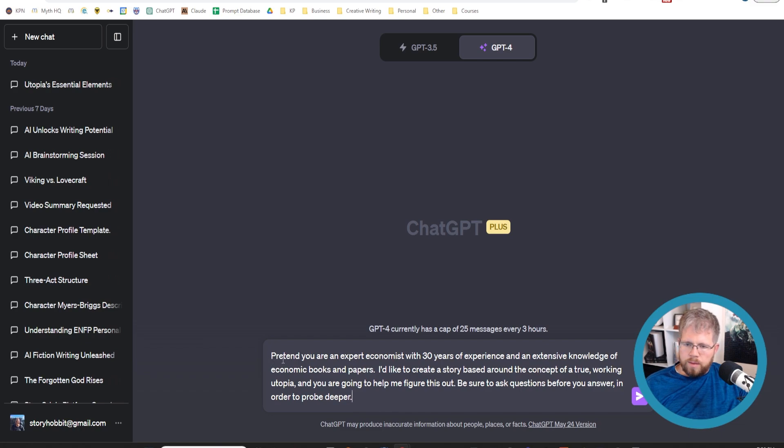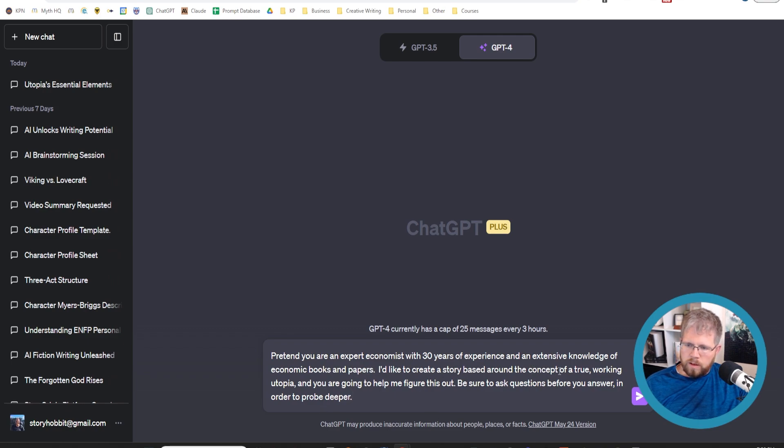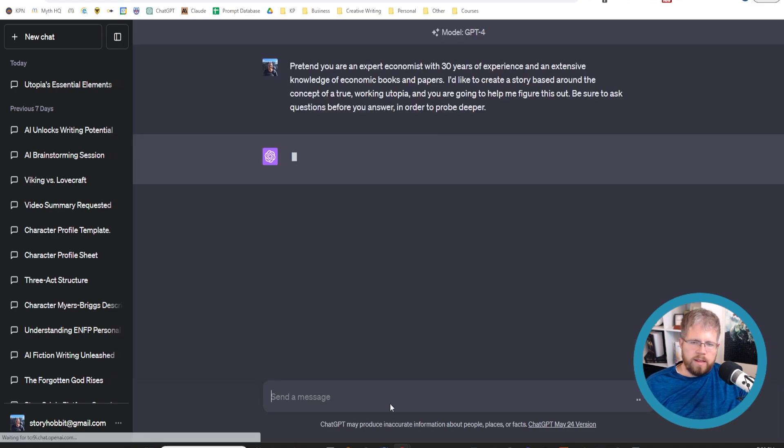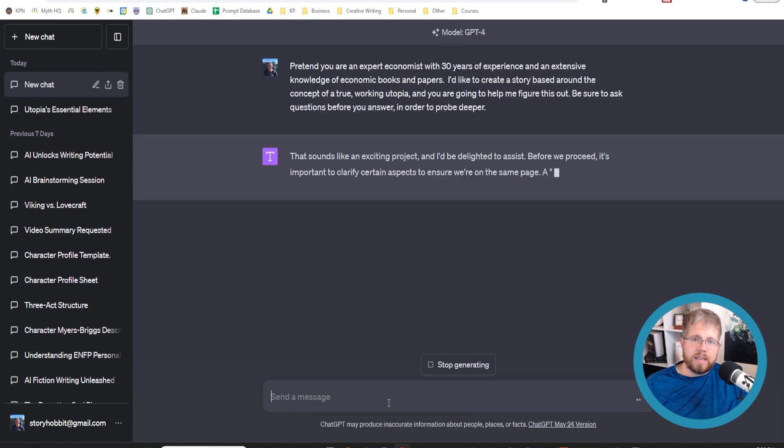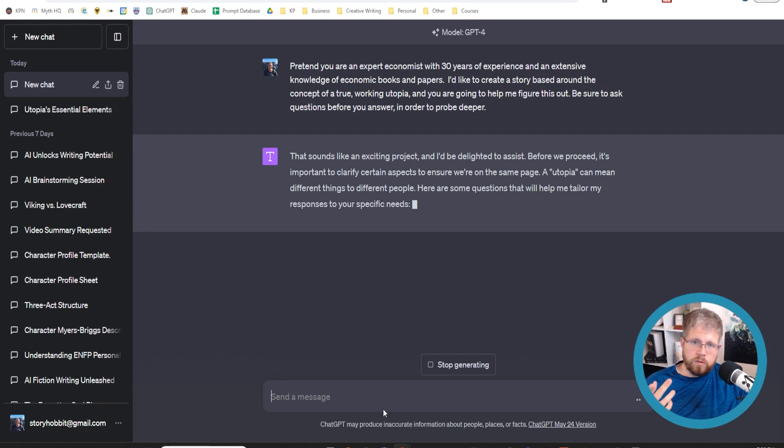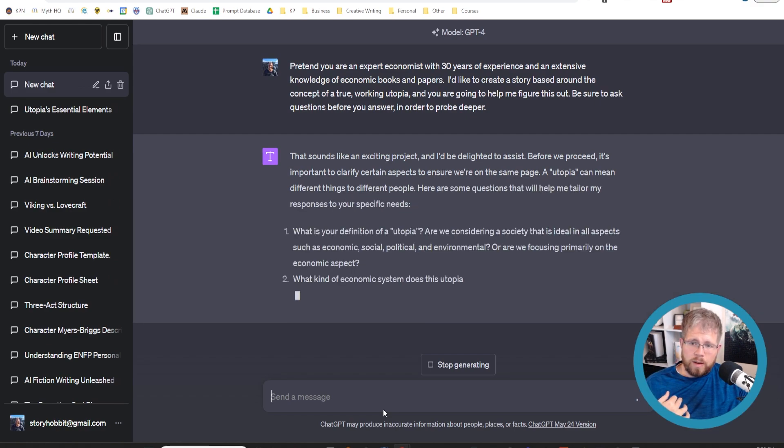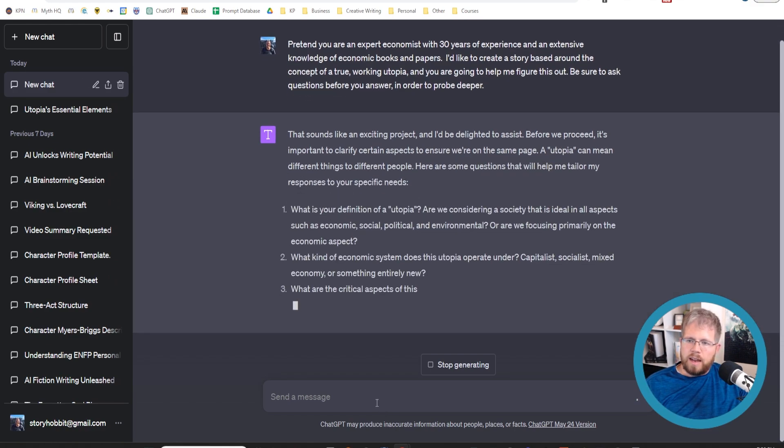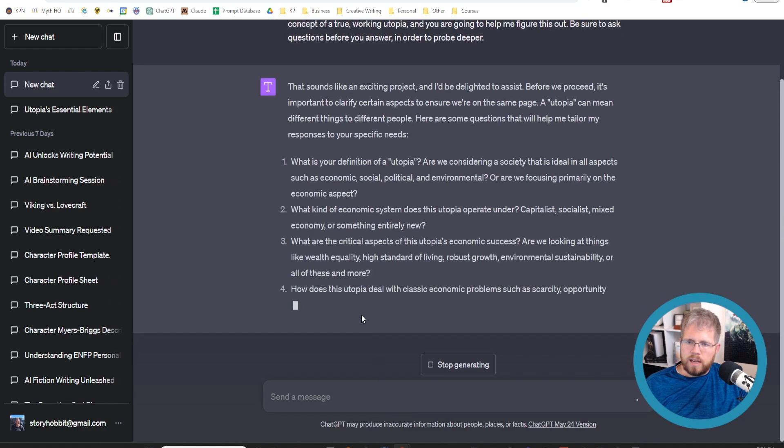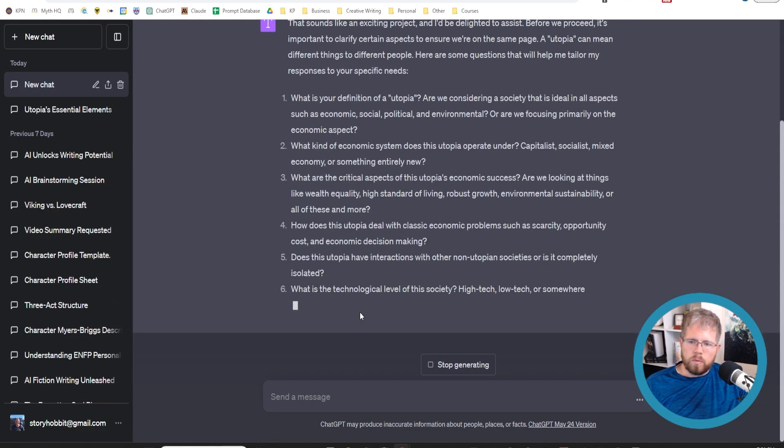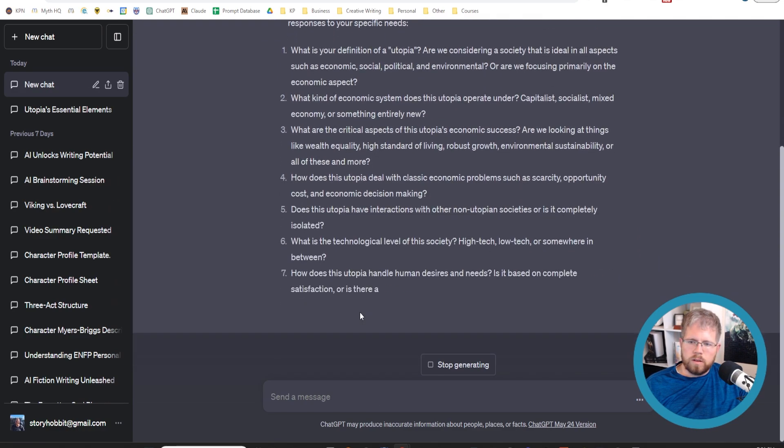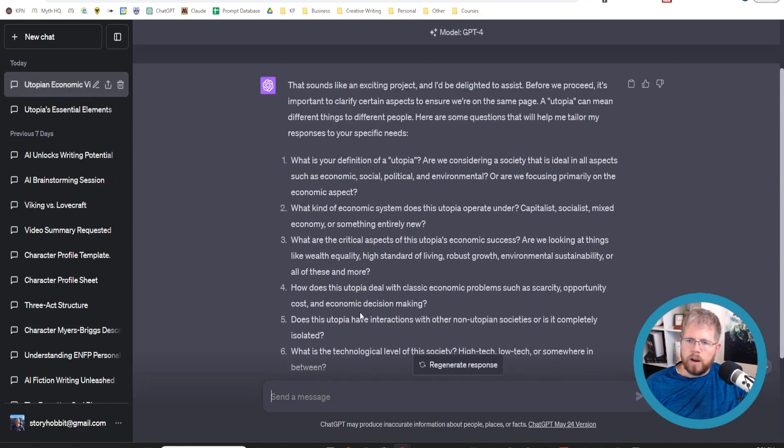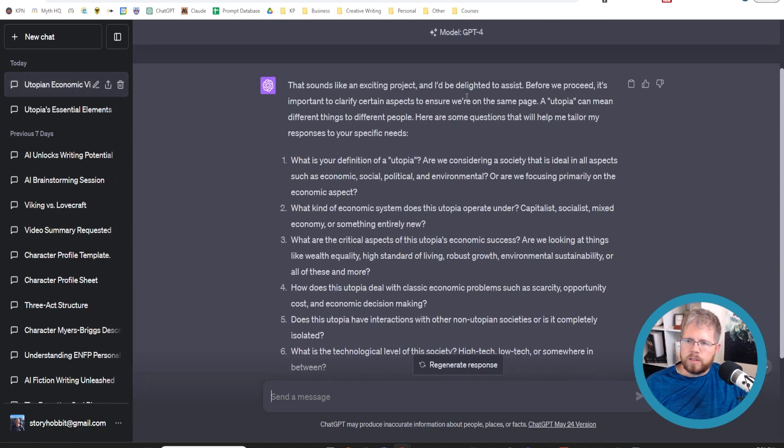Instead I say, pretend you are an expert economist with 30 years of experience and an extensive knowledge of economic books and papers. I'd like to create a story based around the concept of a true working utopia and you are going to help me figure this out. Be sure to ask questions before you answer in order to probe deeper. So in this case, it's going to flip the script a little bit and start asking us questions. And now we can define the question from here.